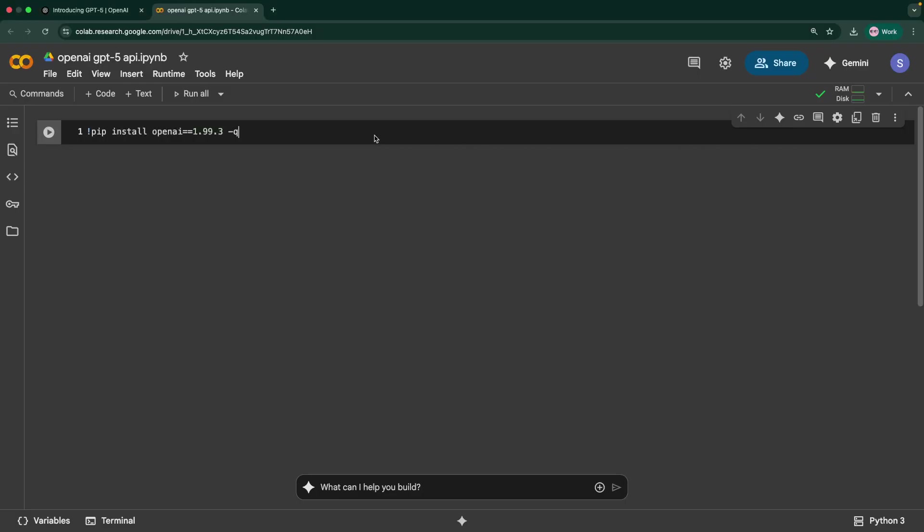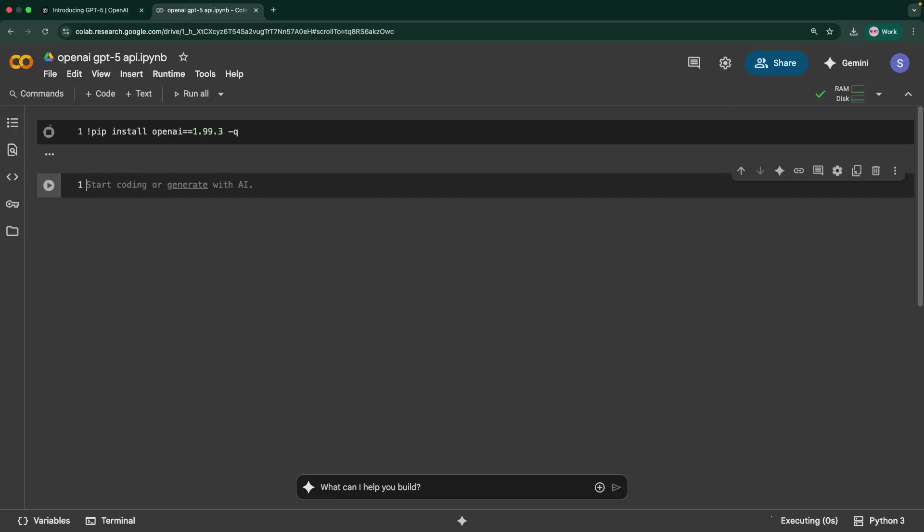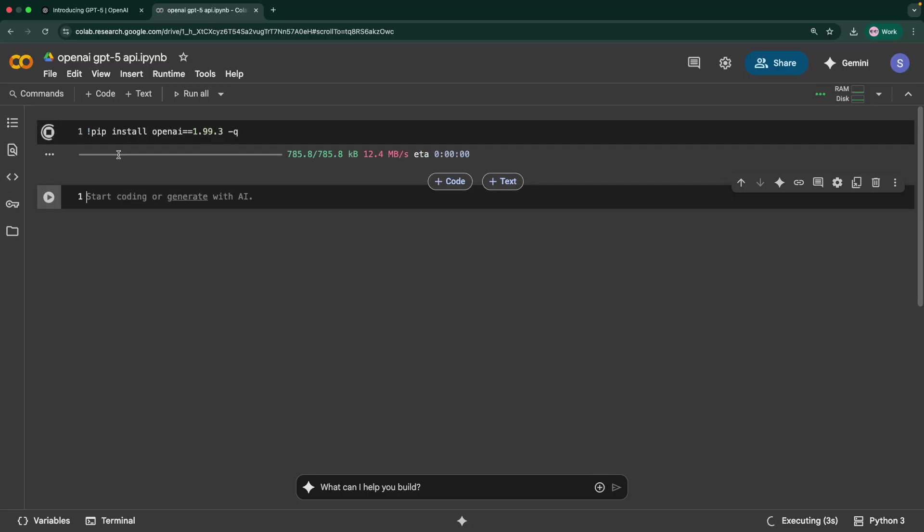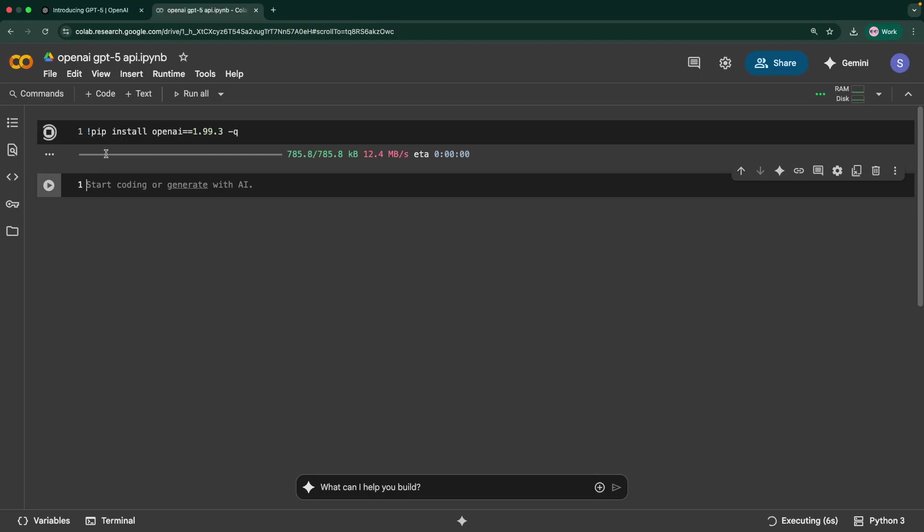The first thing I'm going to do is install OpenAI library's latest version. The latest version is 1.99.3. I'm installing it in quiet mode so I don't see all those installation messages. This shouldn't take long.